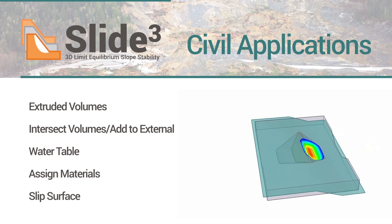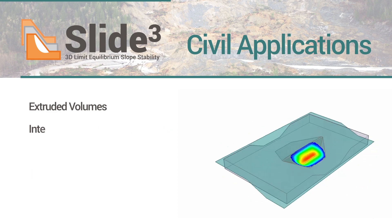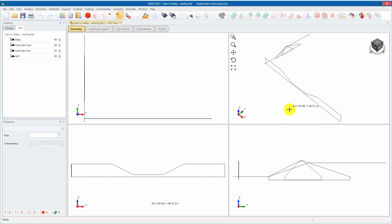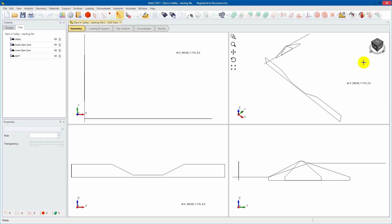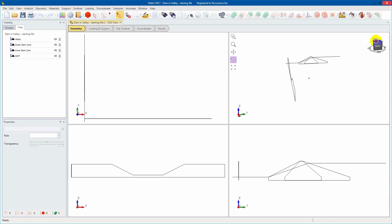We'll begin by opening the starting file. This file contains the cross-sectional profile geometry of a valley, dam, and water table. The coordinates were entered using the Draw Polyline tool and pasting XYZ coordinate values.